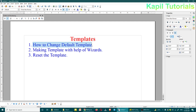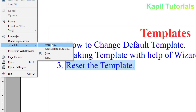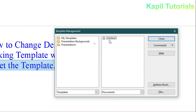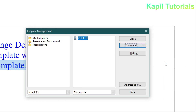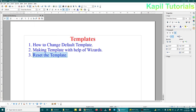Now I'll close this. I have taught you how to change the default template. Now, how to reset the template — I'll cover that third point. So again I'll go to File > Template > Organize, and then you will see here 'Untitled'. By default, click on Commands and 'Reset Default Template', then close.